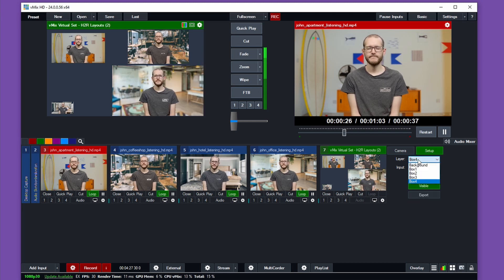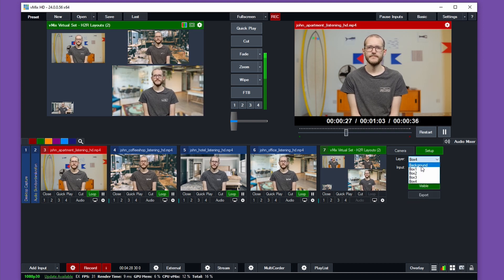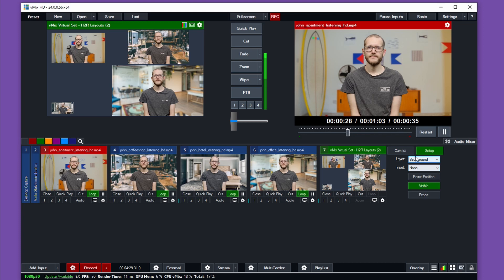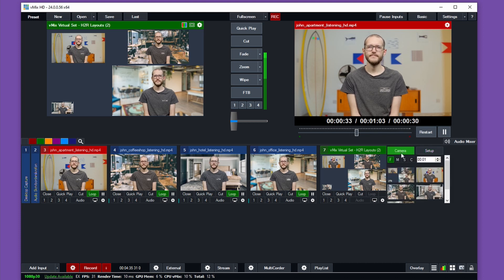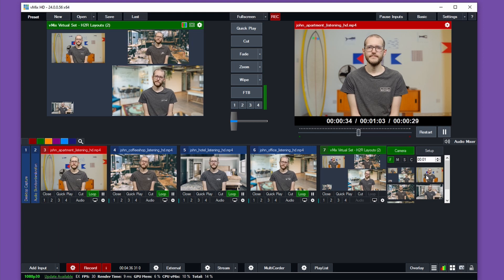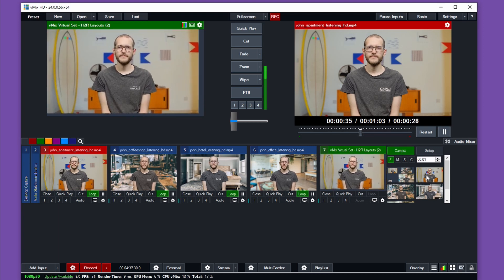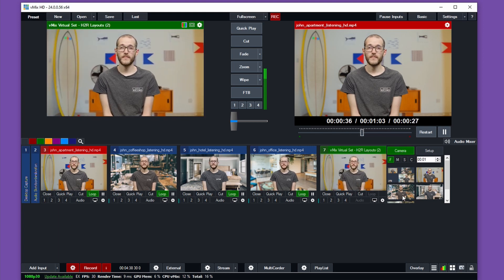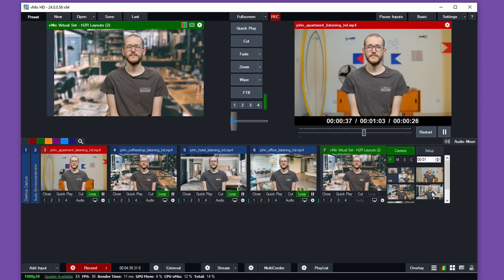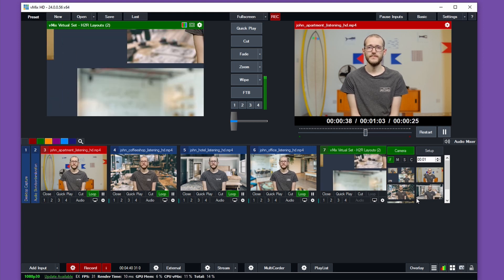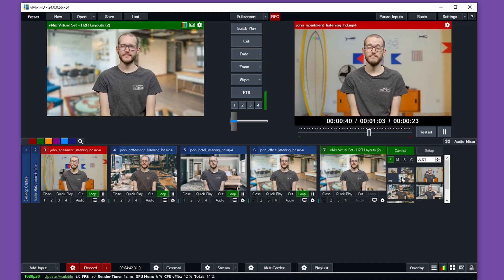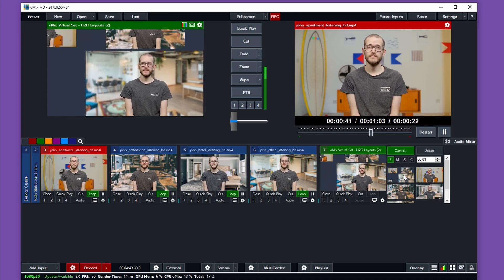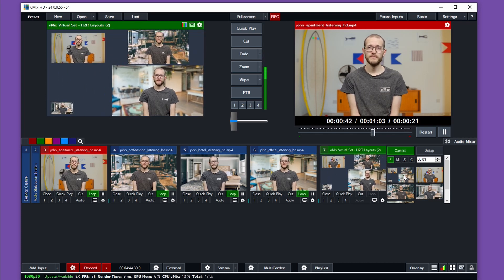At this point, I could also change the background, but I'll just keep that the way it is for now. And then you can see all my videos are now in those box locations, and I can zoom between each one like a virtual camera zoom or I can go back to the wide shot.